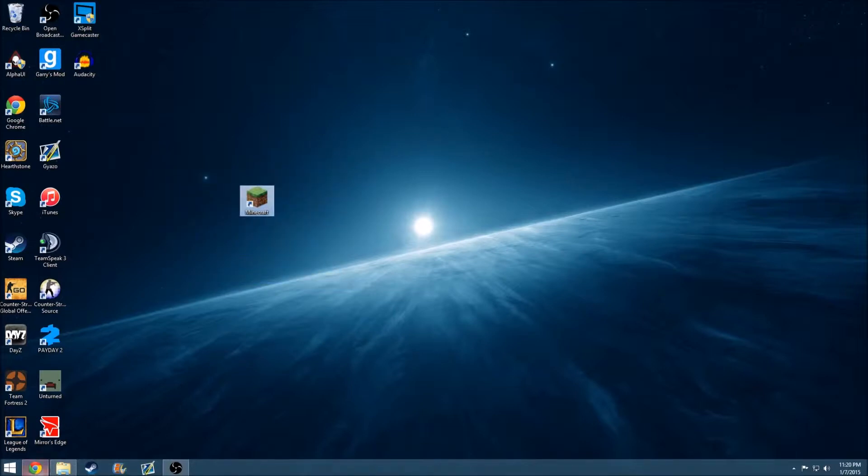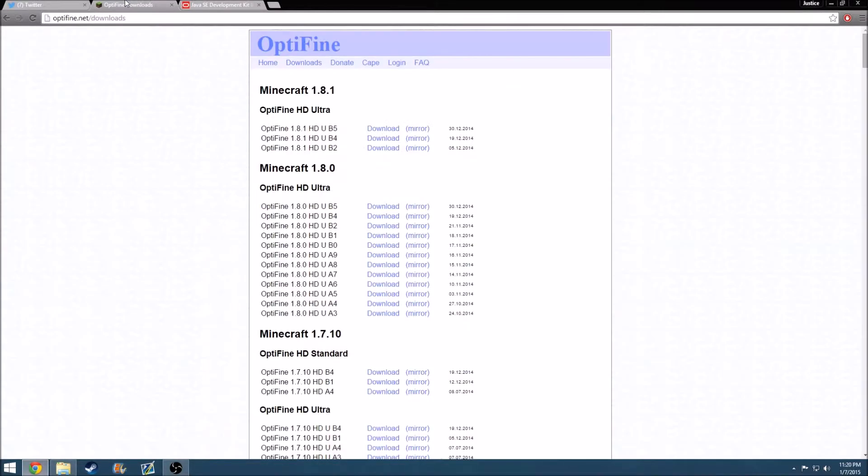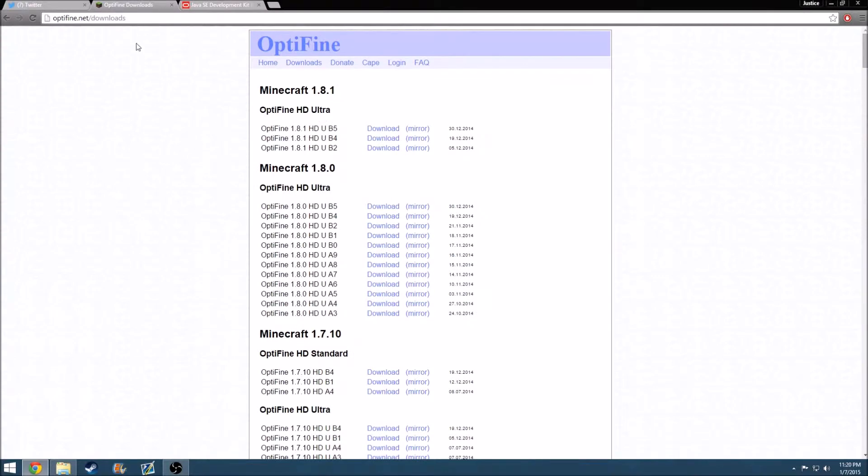For your Minecraft, to download Optifine, you will have to go to Optifine Downloads. I have this in the description.